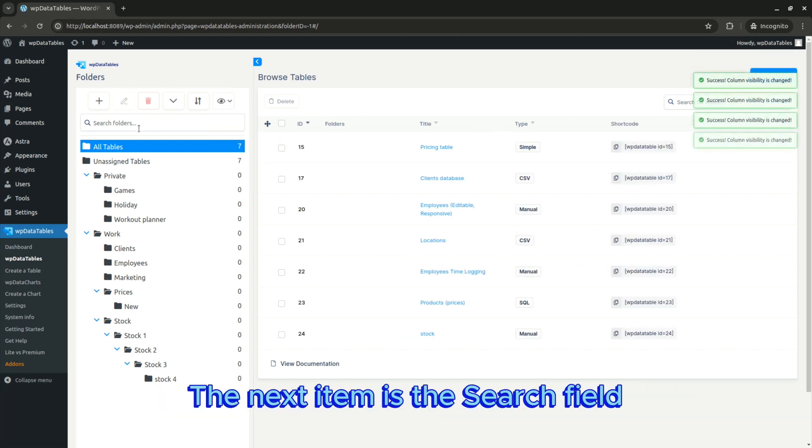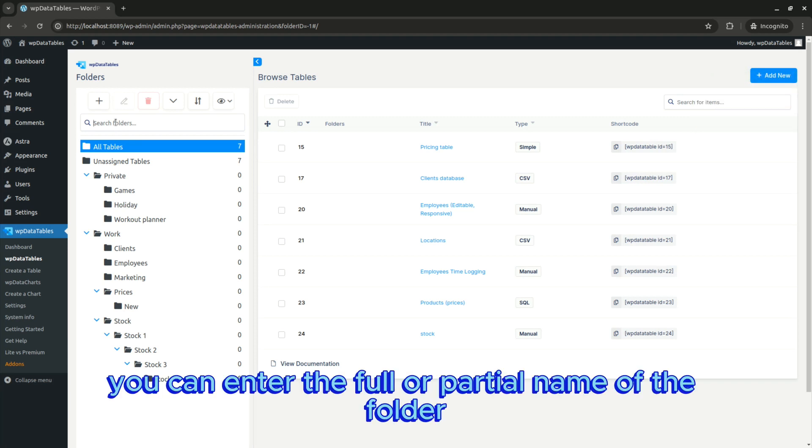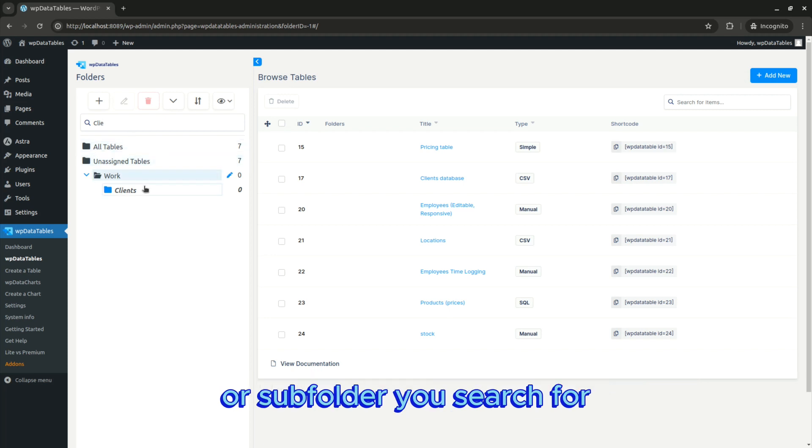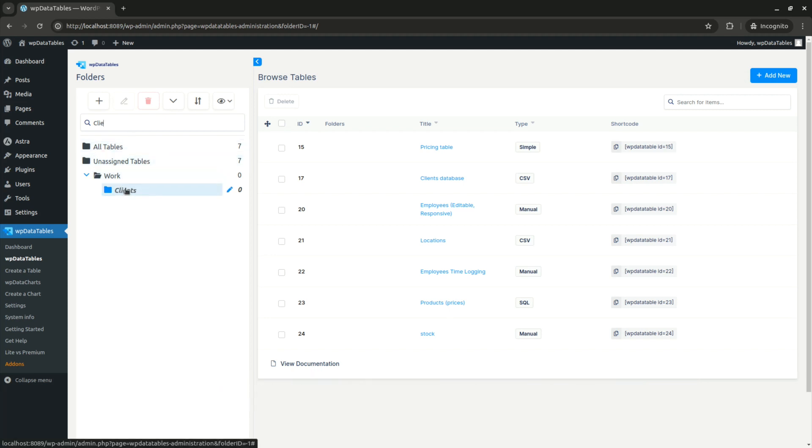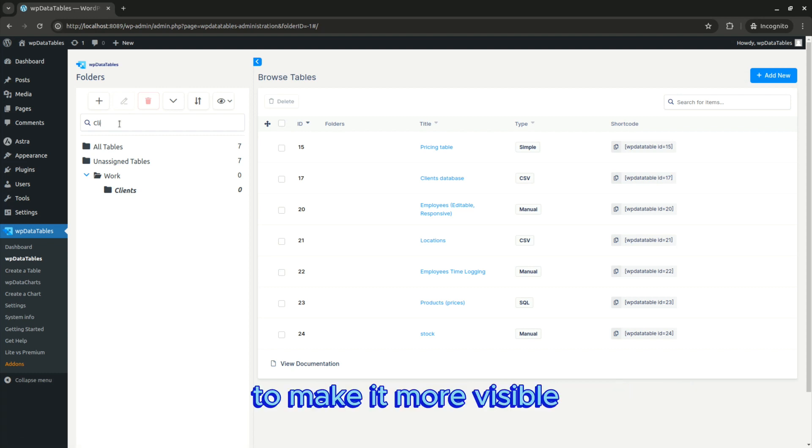The next item is the search field. Here you can enter the full or partial name of the folder or subfolder you search for. If it exists, the folder will be italic and bold to make it more visible.